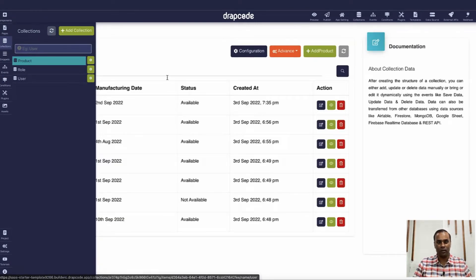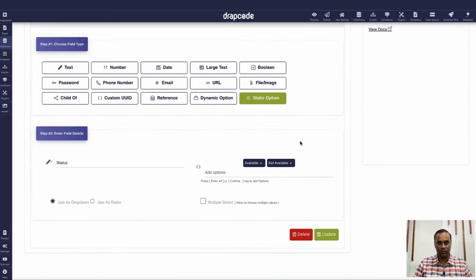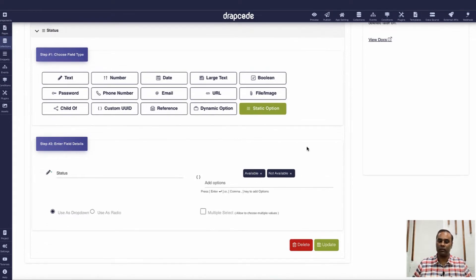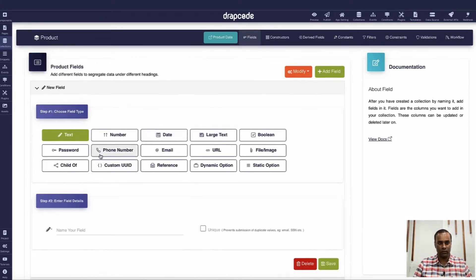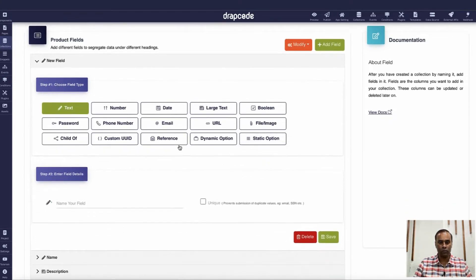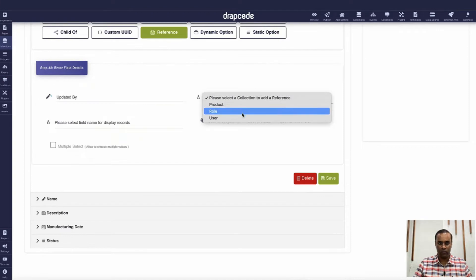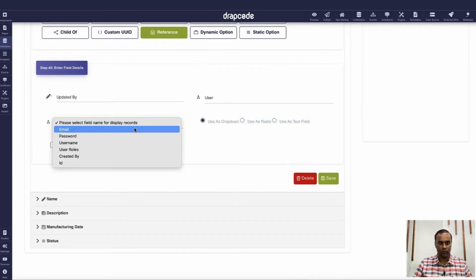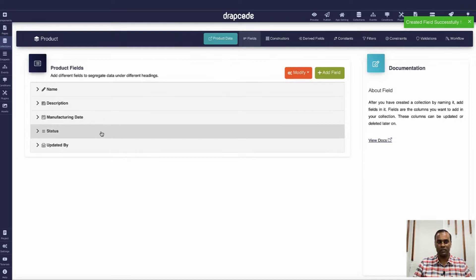I have a collection called 'product'. It has four fields: name, which is a text field; description; manufacturing date; and status, which is a static option with two options - available and not available. Let's add one more field called 'updated by', which is of type user and we display email. So whenever the product gets updated we want to capture this field.